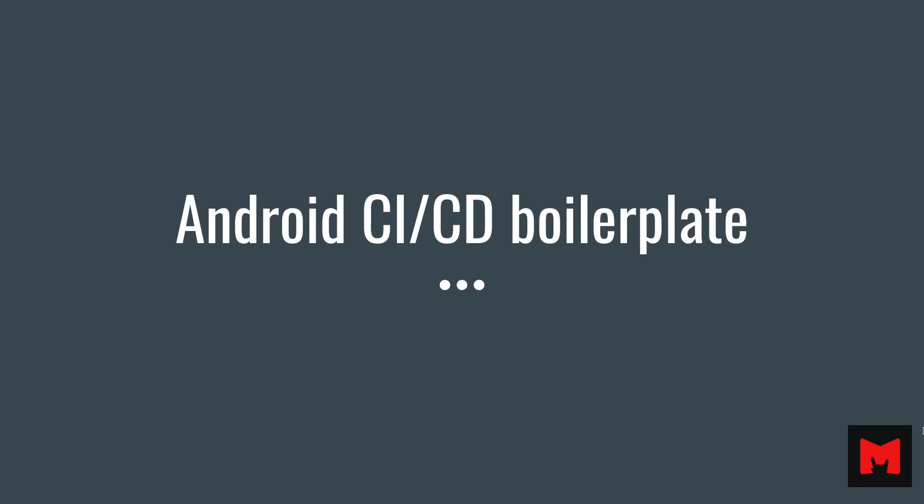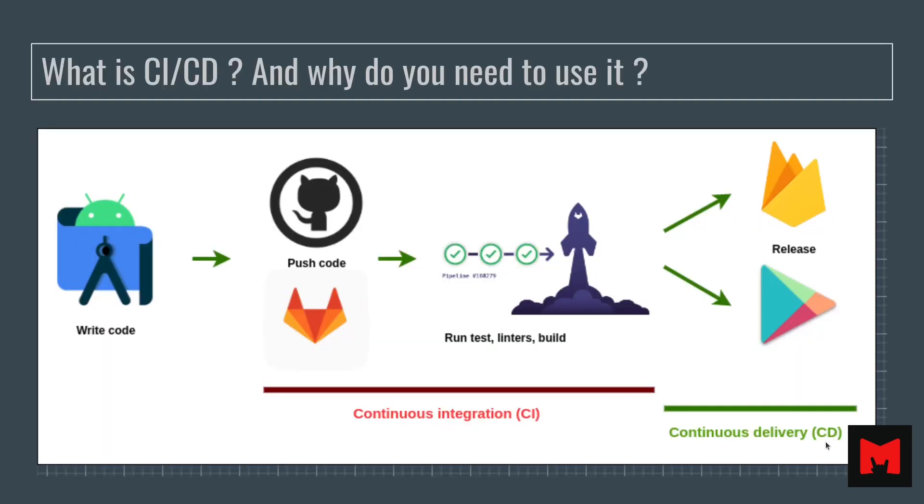In this video, we will go through a quick overview of Android CI-CD boilerplate. Let's try to answer a few questions. What is CI-CD and why do you need to use it?